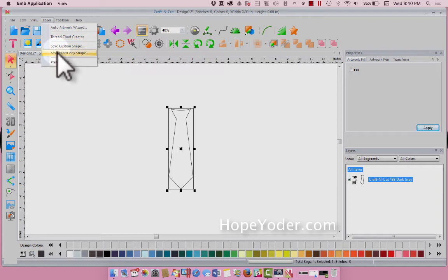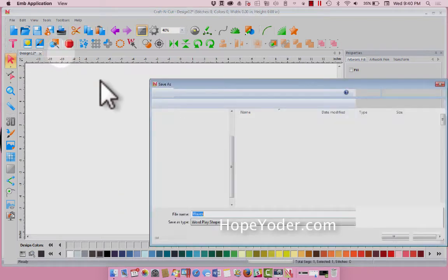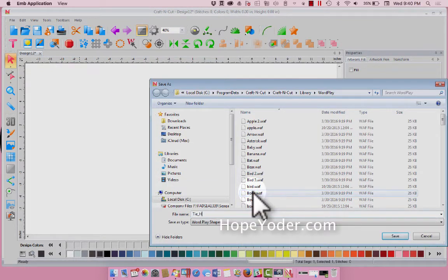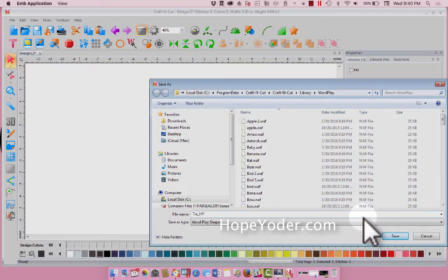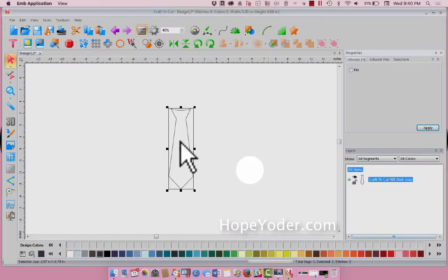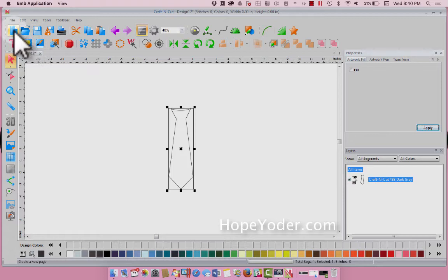Come under Tool, Save Word Shape, and we're going to call it Tie, and let's just put a HY for Hope Yoder. The designs are from Hope Yoder, and that way you know it's something you've created. Perfect.